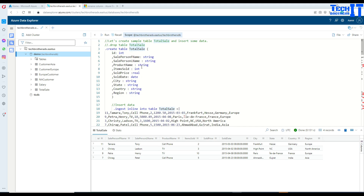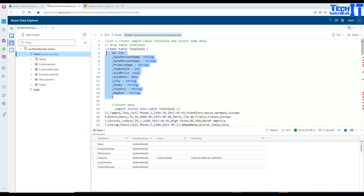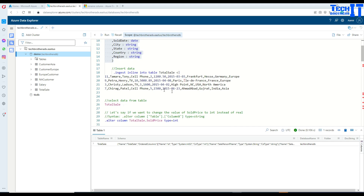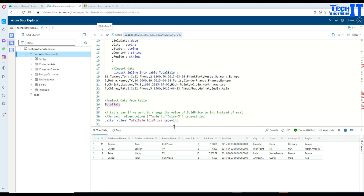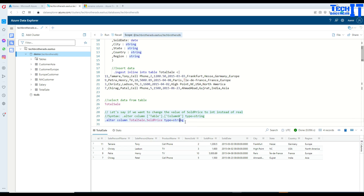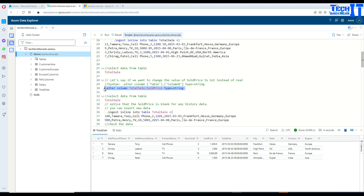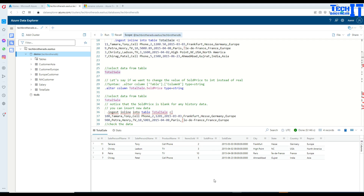Let's experiment a little more. We'll drop the table again and recreate it with the same definition, then ingest the data again. Now if we want to change the data type to string — string can hold pretty much all numbers, decimals, and all those kinds of things — but once we alter the column data type and select the data, the sold_price is gone. That's the limitation.